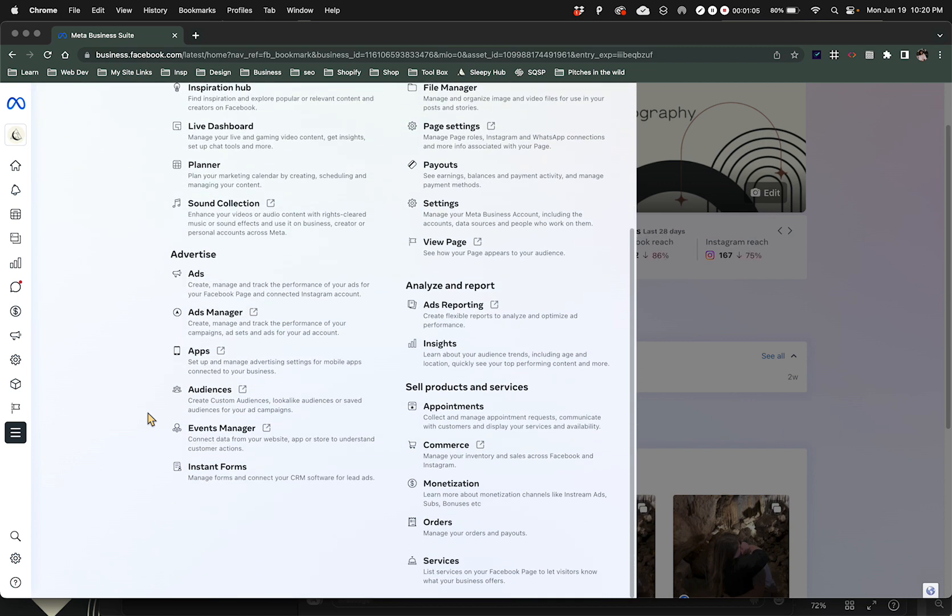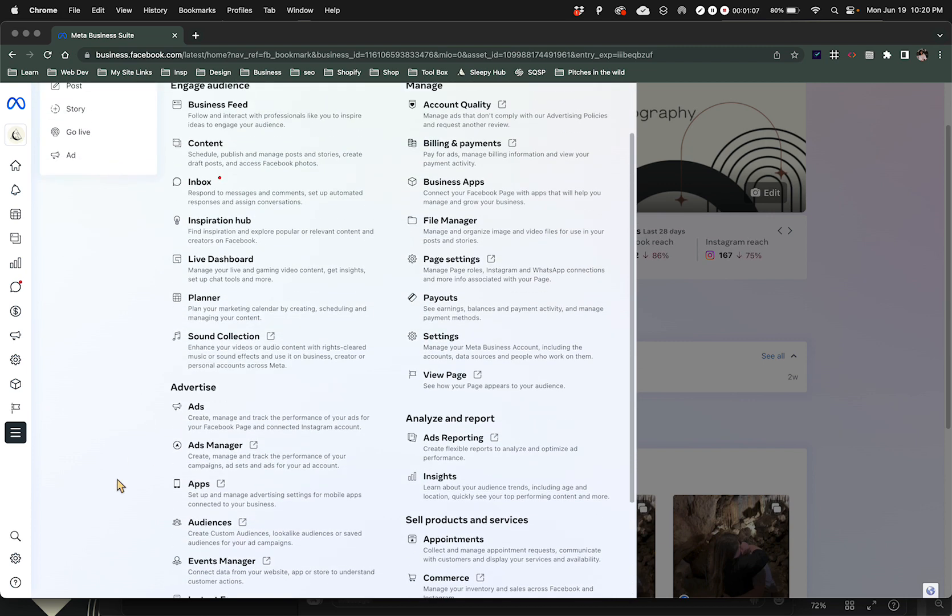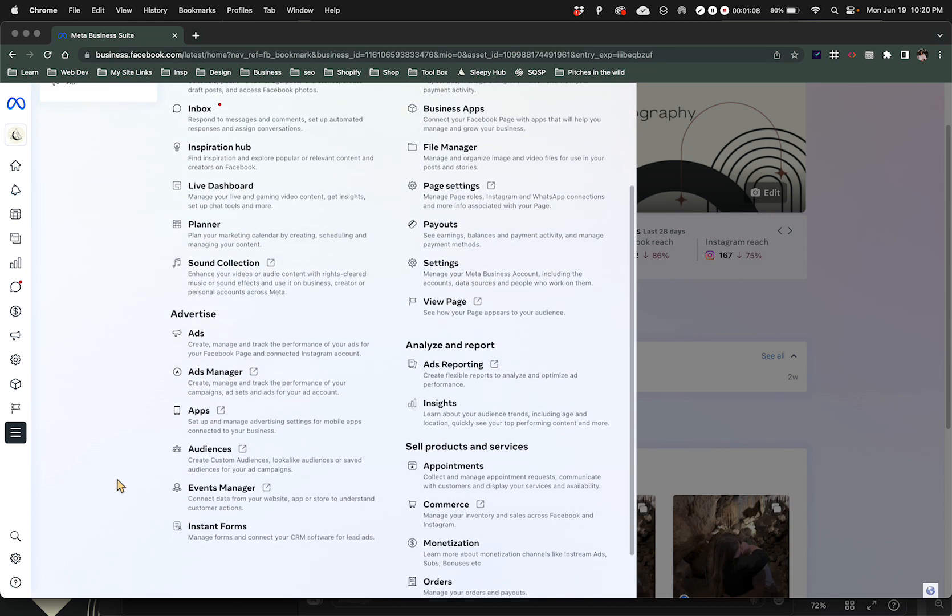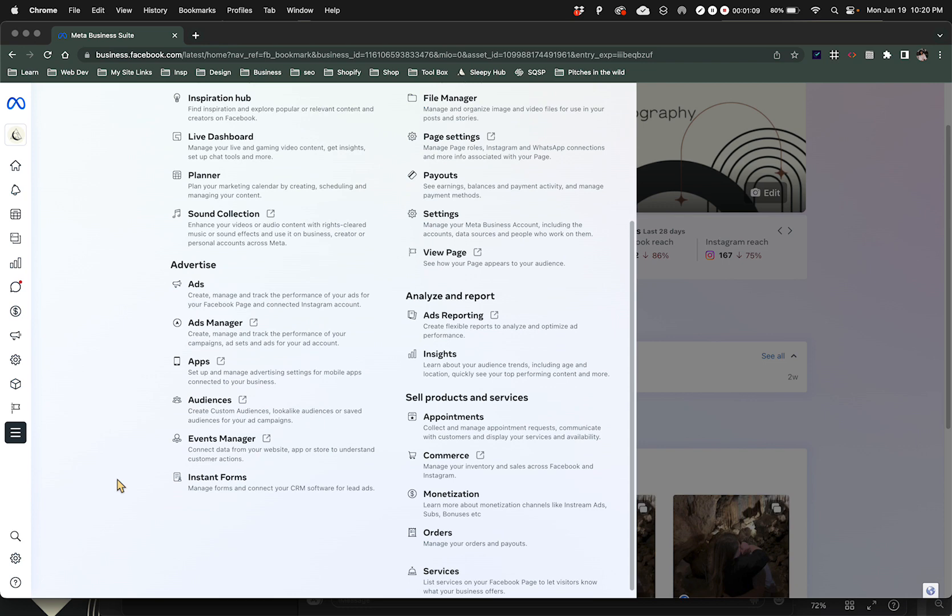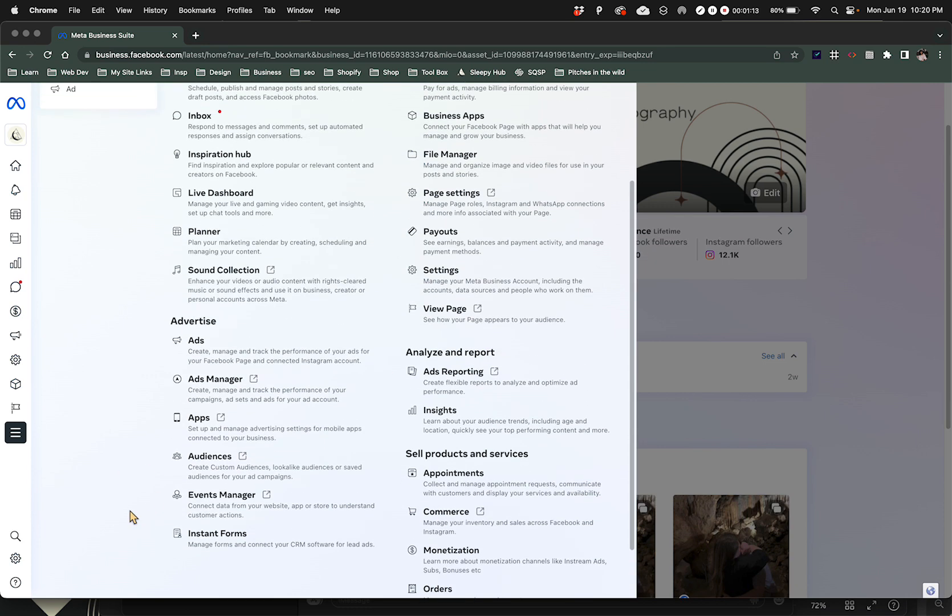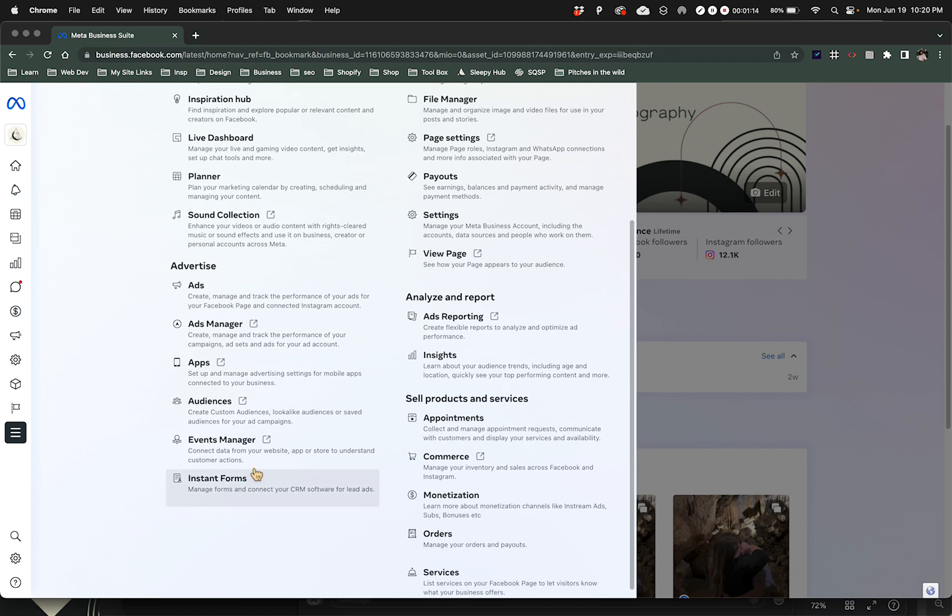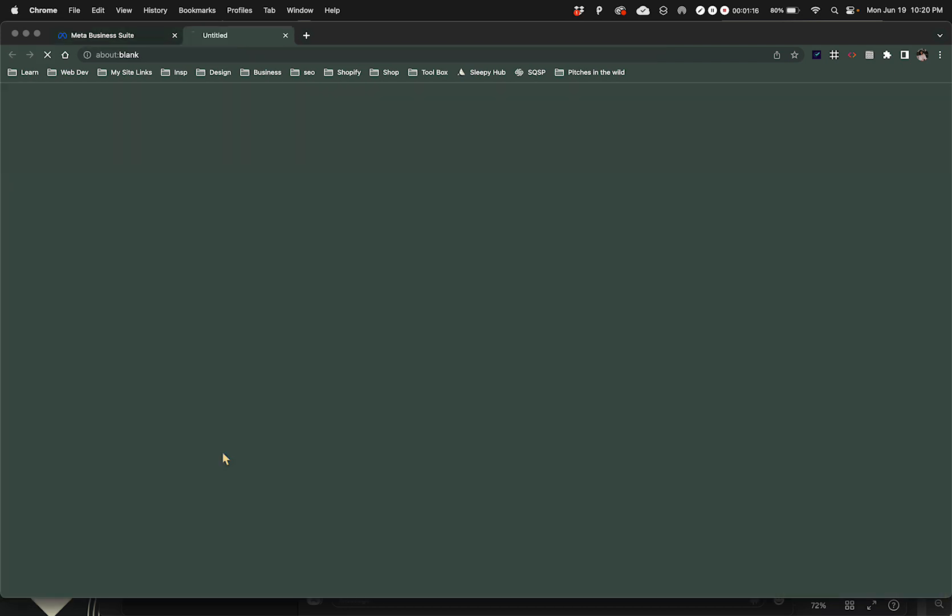There's a lot of different places to go and they take you anywhere. I've clicked all of these and they take you all kinds of different places, but we are going to go to Events Manager. Go ahead and click that.